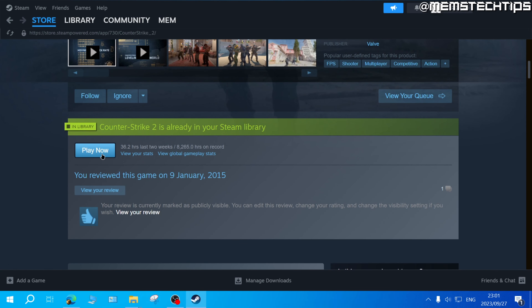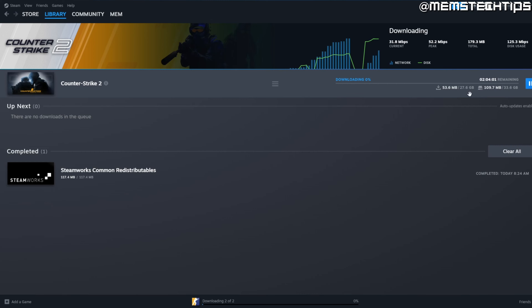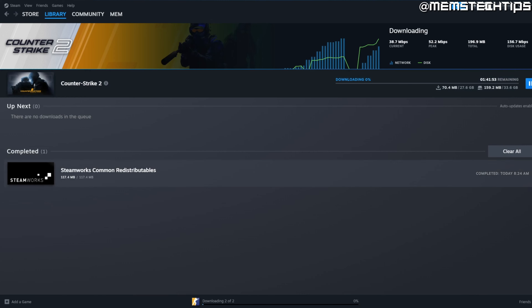Then to download the game, scroll down on this page. And instead of seeing a play now button, you'll see a download now button. Go ahead and click on download or install.